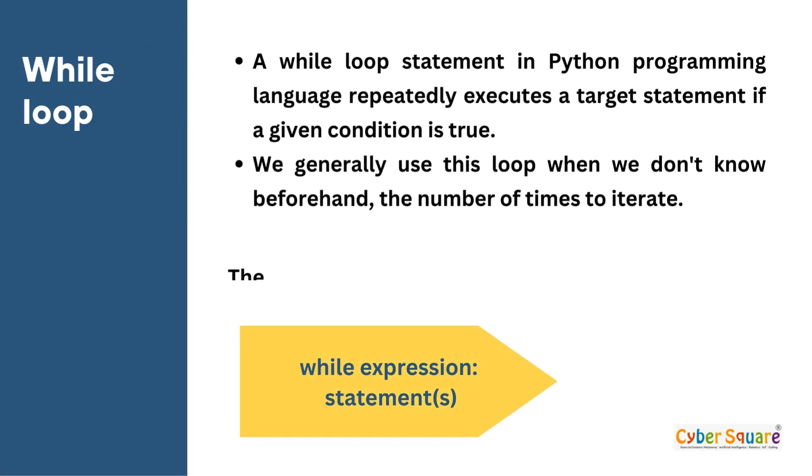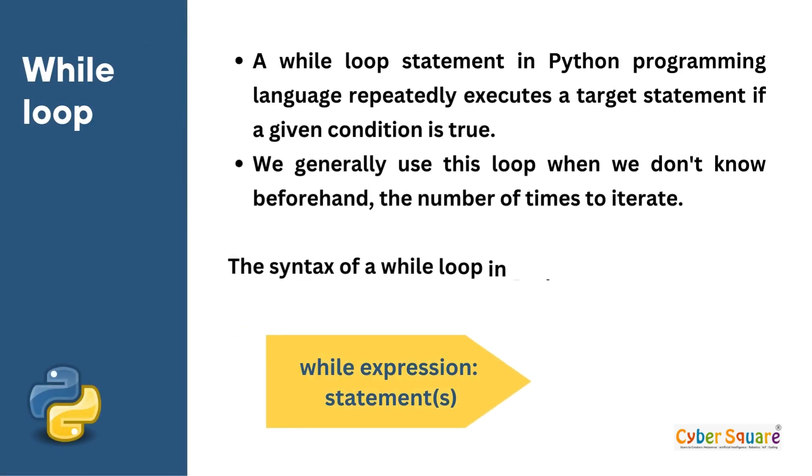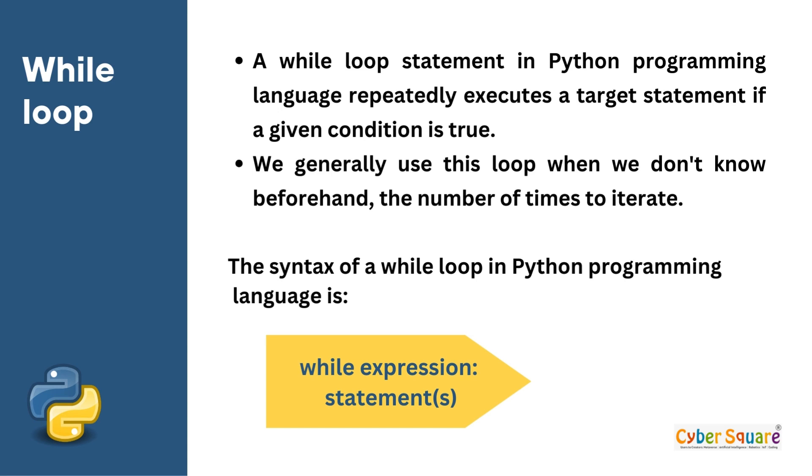A while loop statement in Python programming language repeatedly executes a target statement if a given condition is true. We generally use this loop when we don't know beforehand the number of times to iterate. The syntax of a while loop in Python programming language is given below.